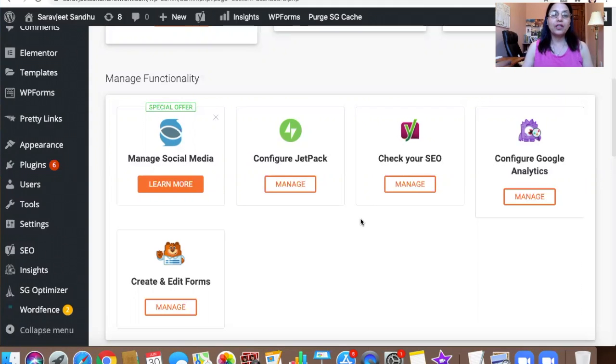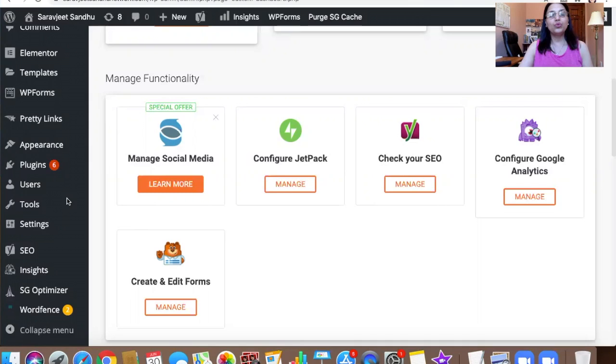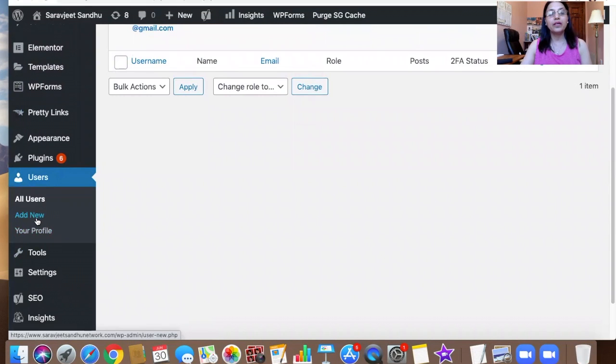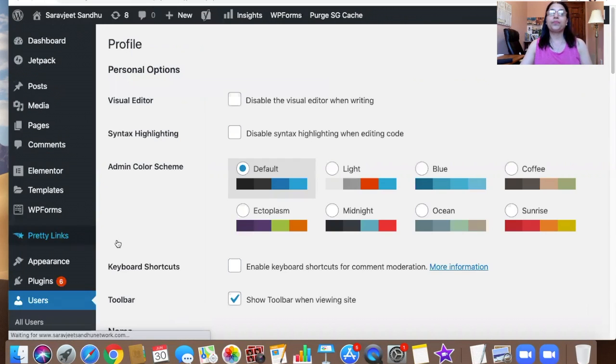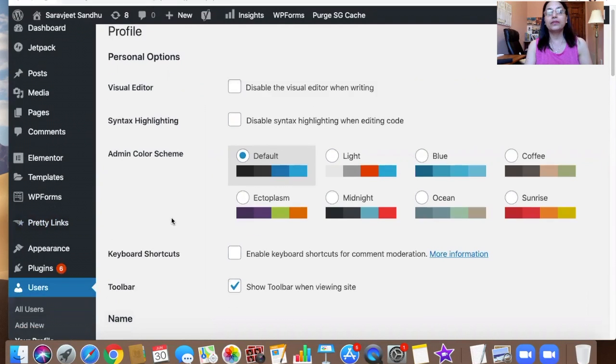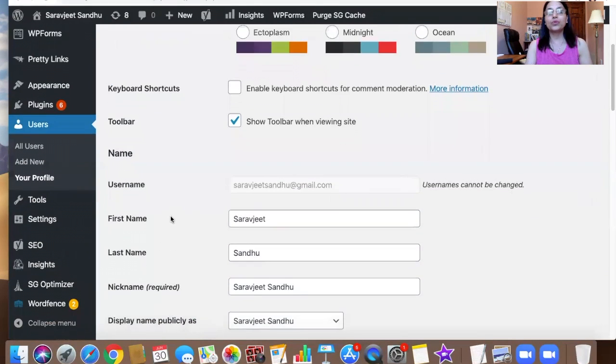Let's get started. Just log into your WordPress account. You can see over here this is my WordPress account. Go to the section on the left-hand side where it says Users. Click Users, and now you're going to see your profile. Click on your profile.